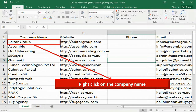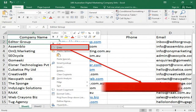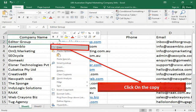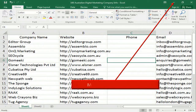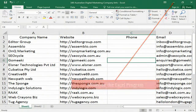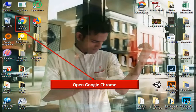At first, right click on the company name. Then click on copy. Then you have to minimize the Excel program. Double click on Google Chrome to open Google Chrome.